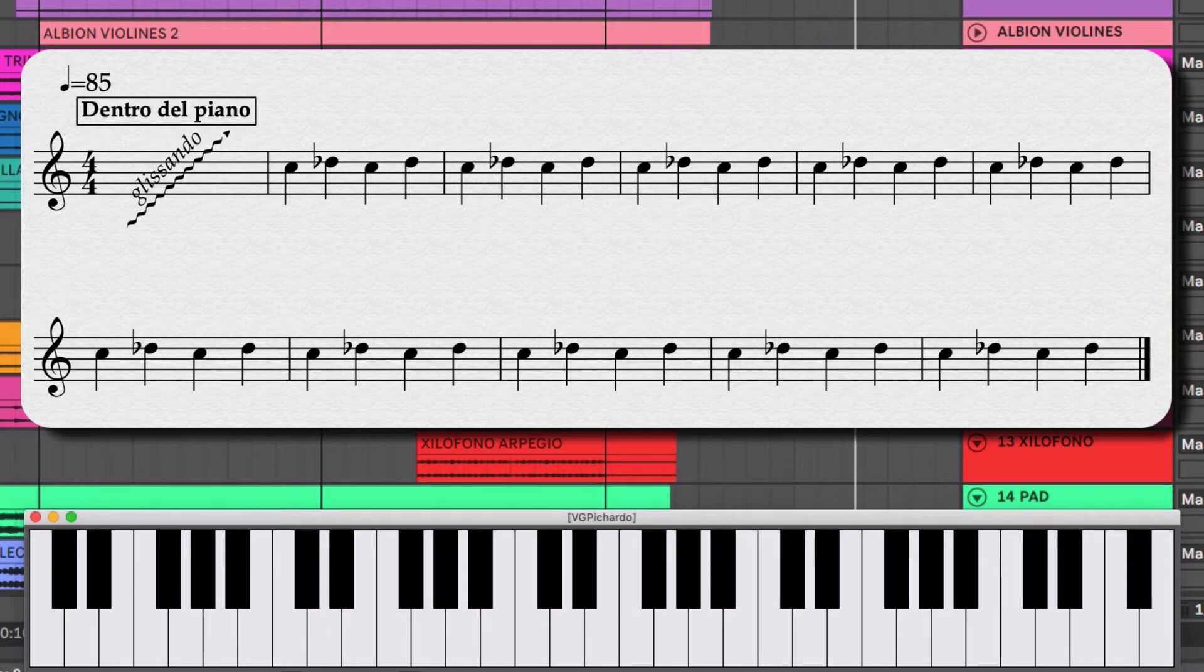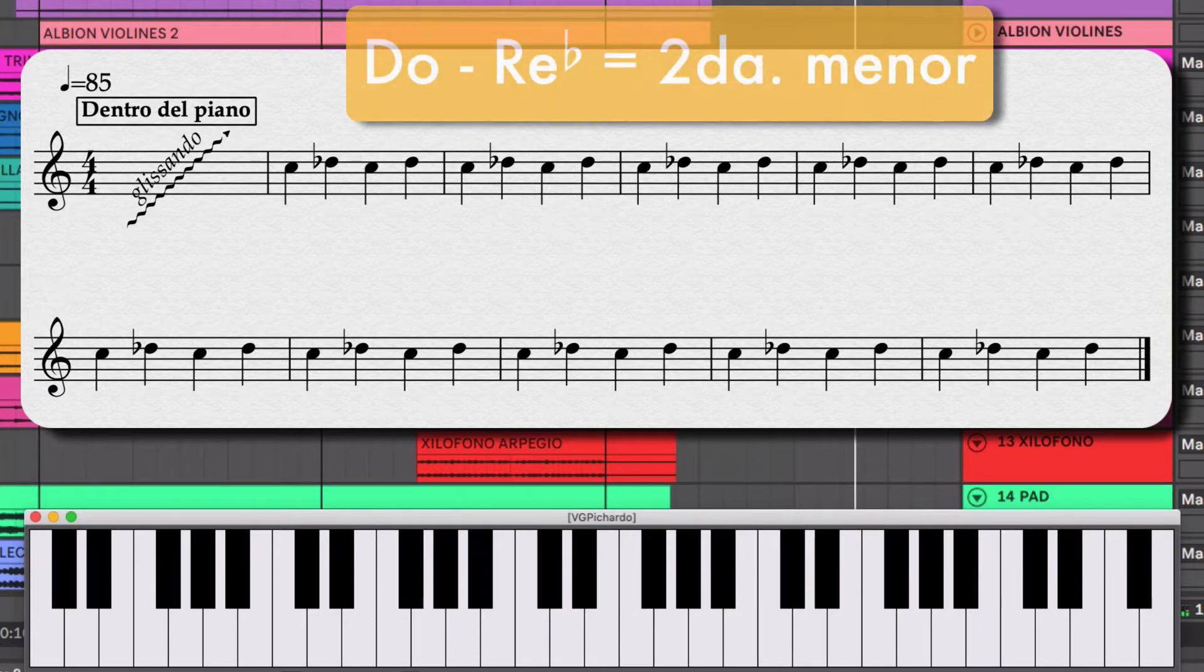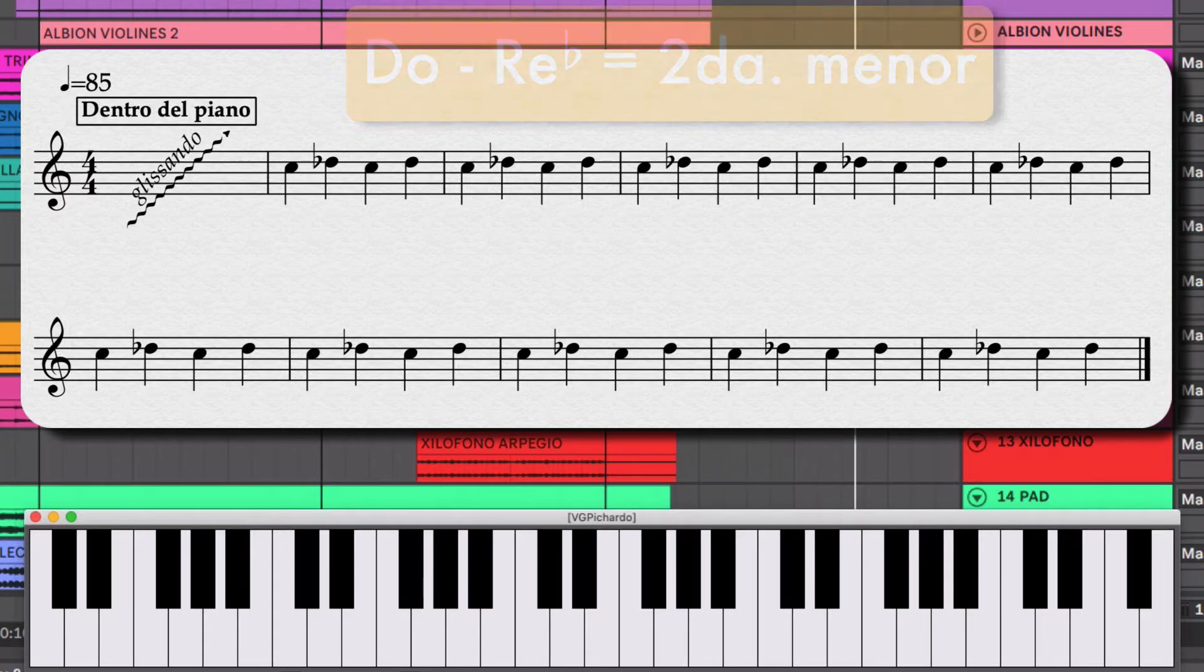Esto que estoy tocando aquí es una segunda menor. Es un intervalo muy usado para este tipo de música, para crear tensión. Vamos a escuchar esas dos partes solas.